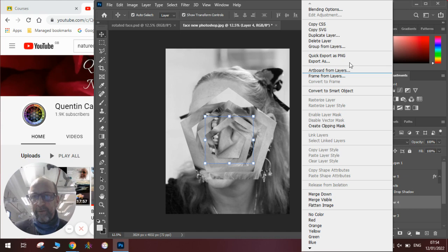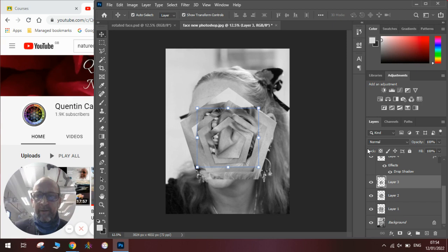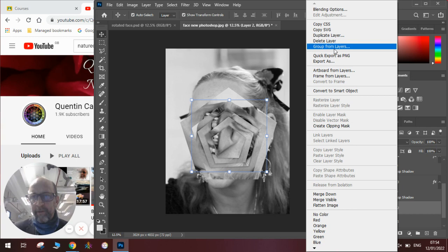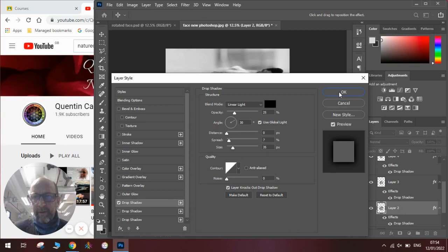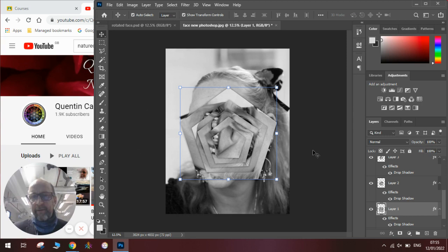And you can see there's a slight shadow to it. I have to do the same thing to each layer. So blending options. Once you've set it up all you need to do is click on it. Click OK. Scroll down to the next layer. Right click. Blending options. Drop shadow. OK. The next layer. Blending options. Drop shadow. OK. And then finally. Blending options. And drop shadow. OK. There we go.